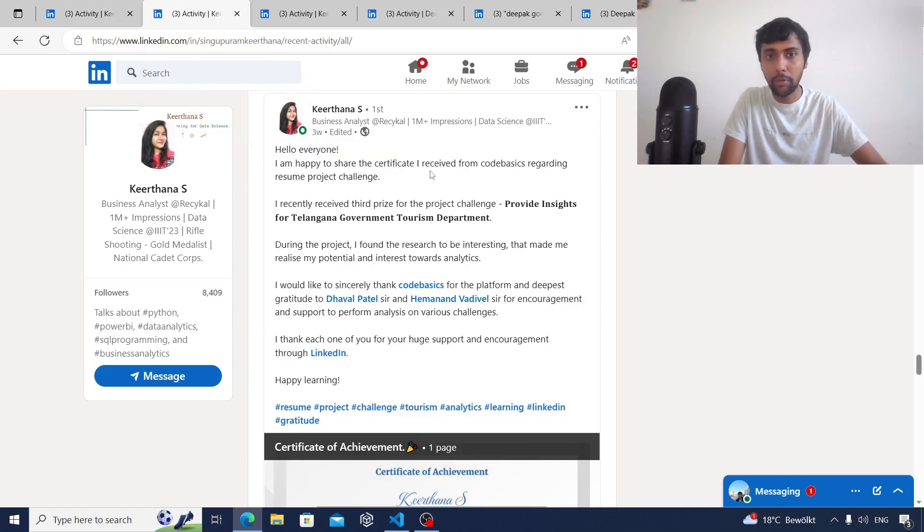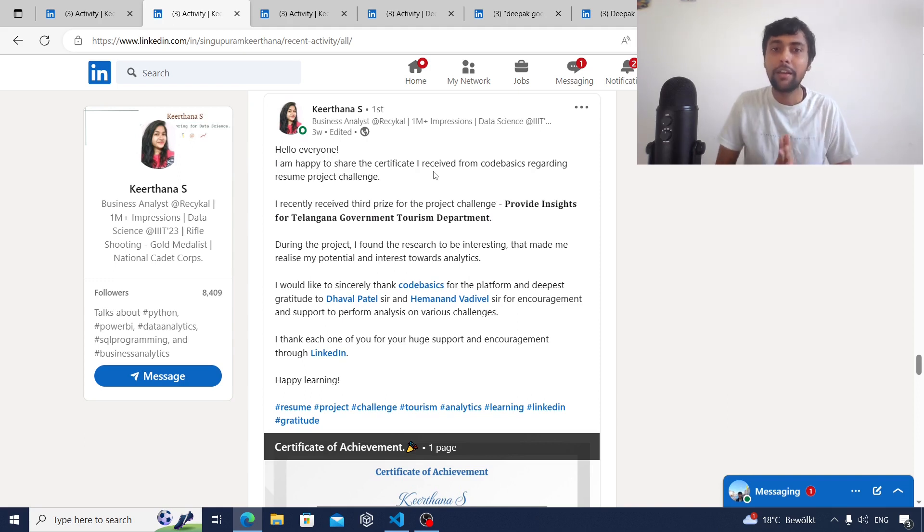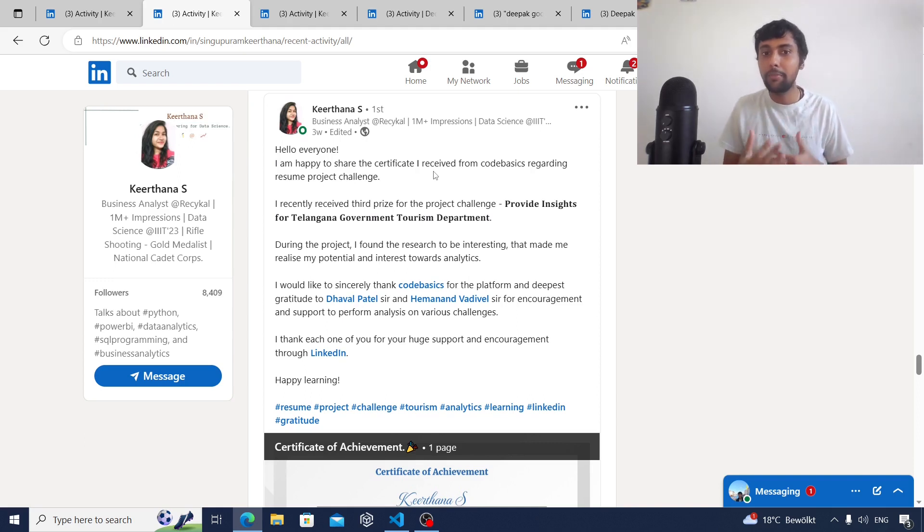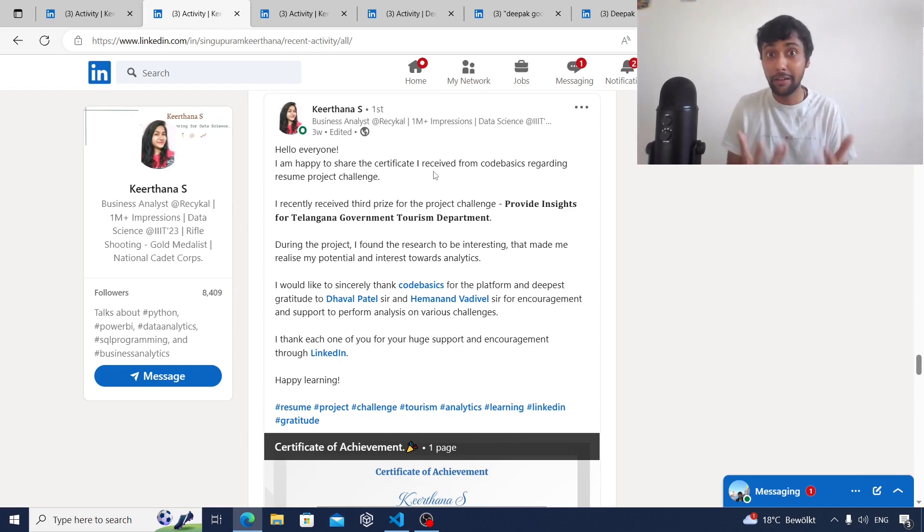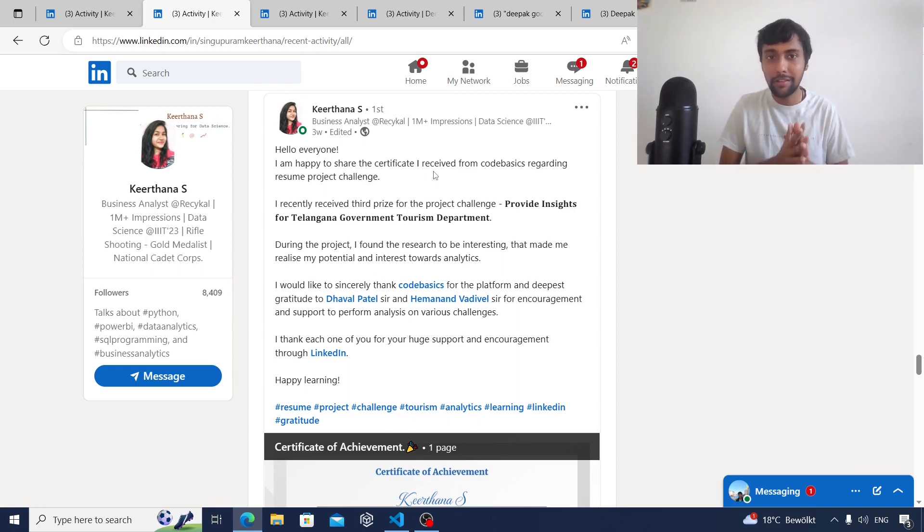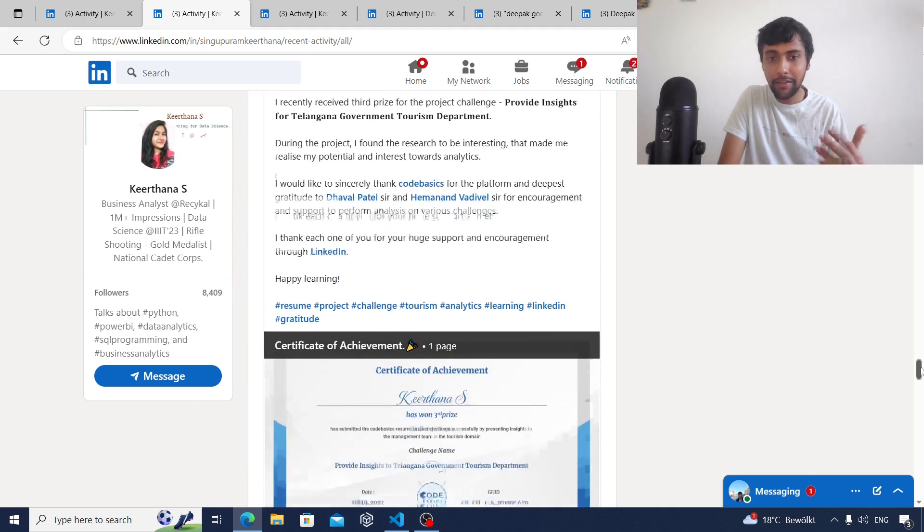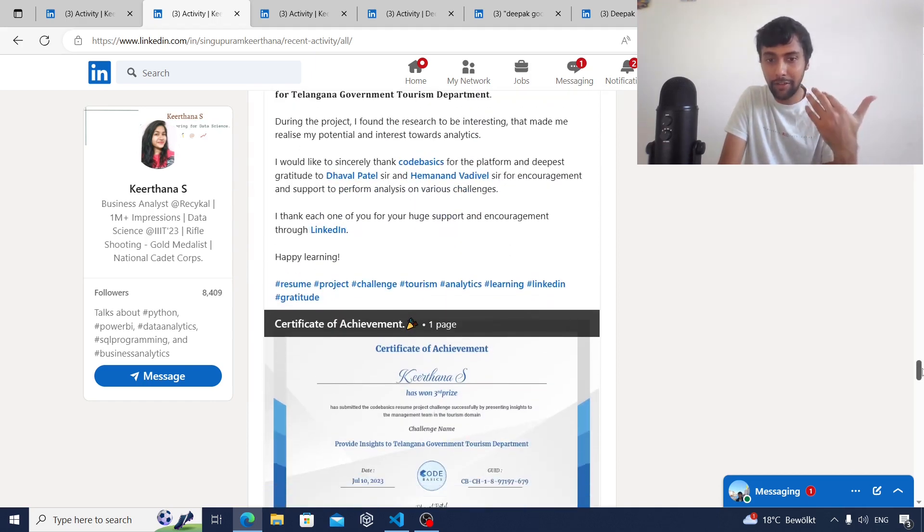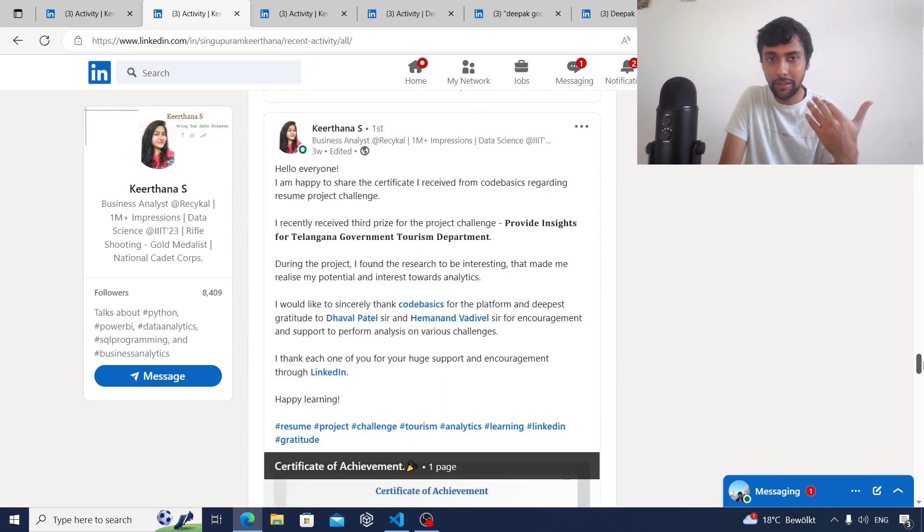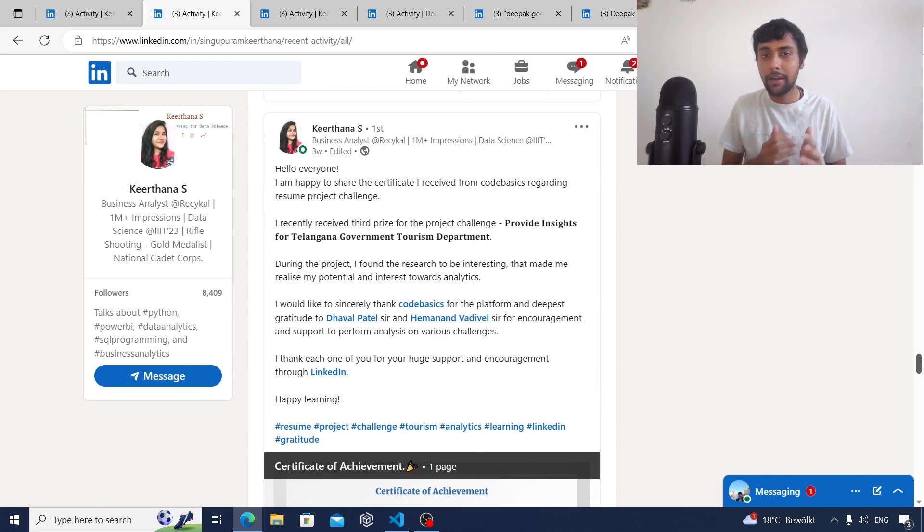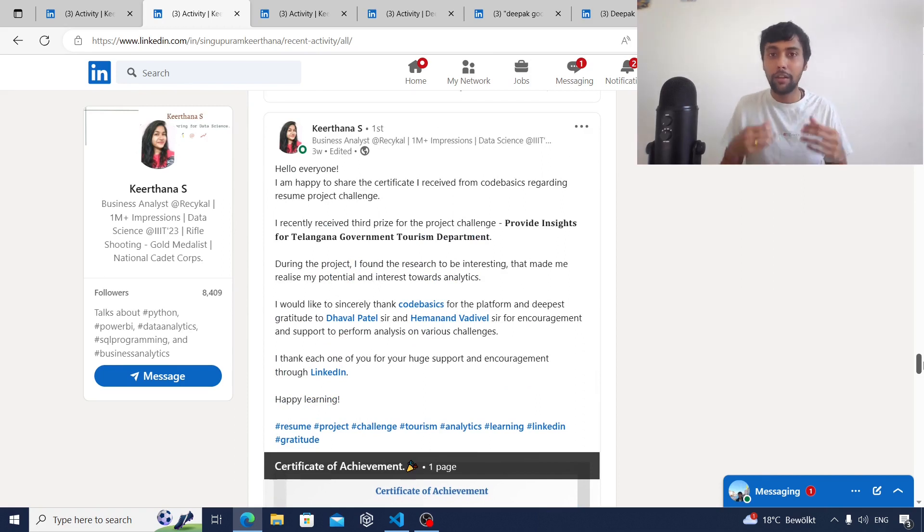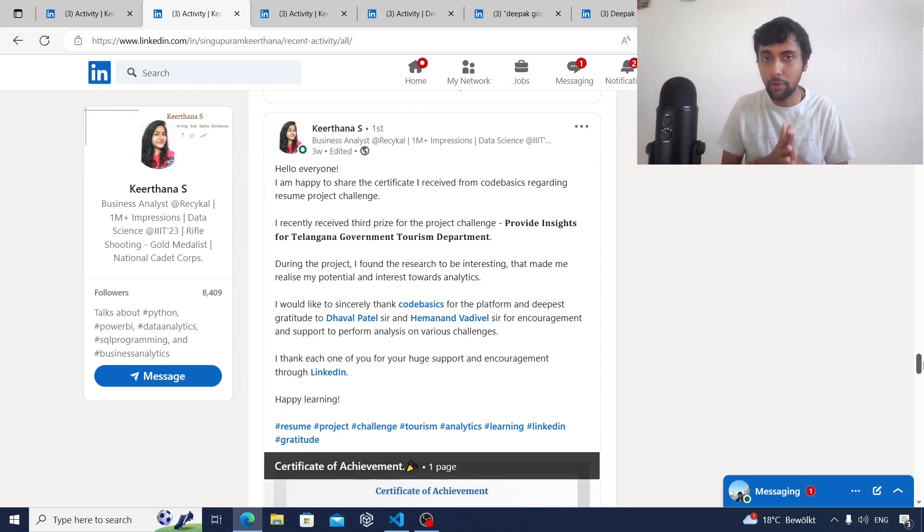I'll move on to a second kind of post. This is again from Kirtana. She's done some project and has been able to win a prize based on the project leveraging her technical skills. She's sharing that on LinkedIn, basically making an announcement and attaching her certificate of achievement as you can see.